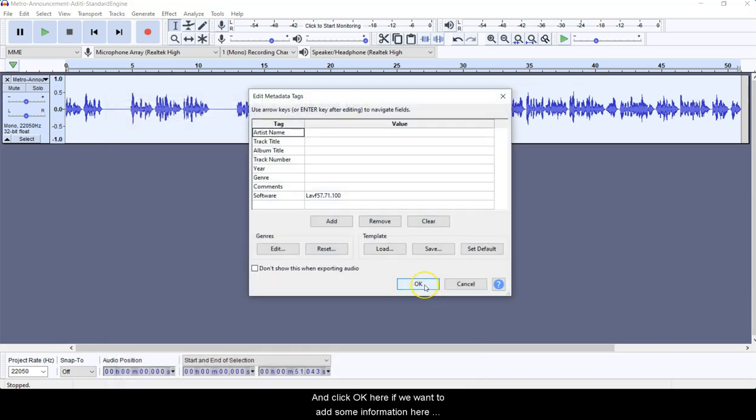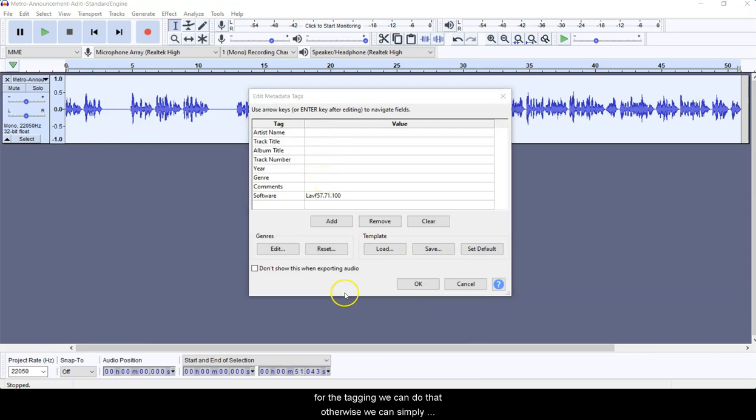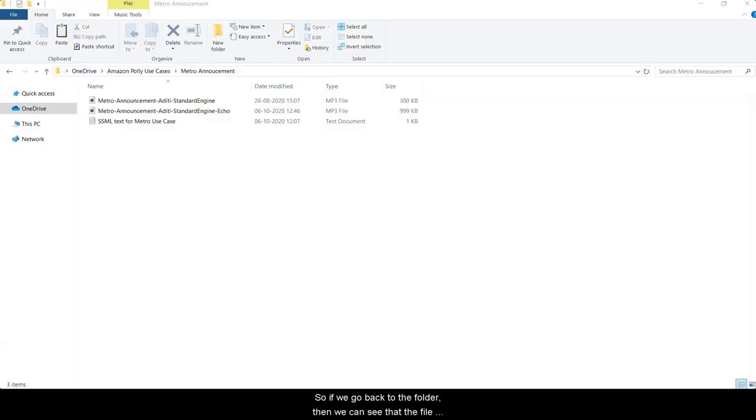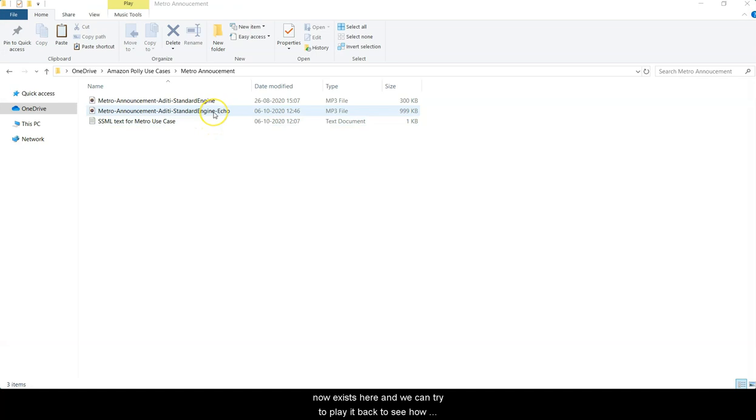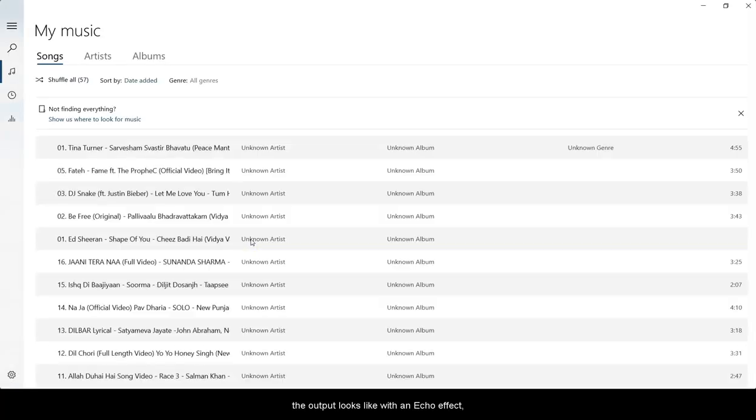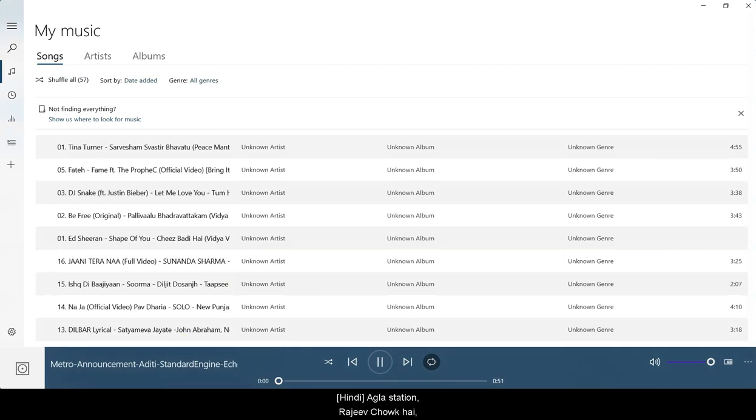And click OK here. If we want to add some information here for the tagging, we can do that, otherwise we can simply click on OK here and the file will be exported. So if we go back to the folder, then we can see that the file now exists here and we can try to play it back to see how the output looks like with an echo.